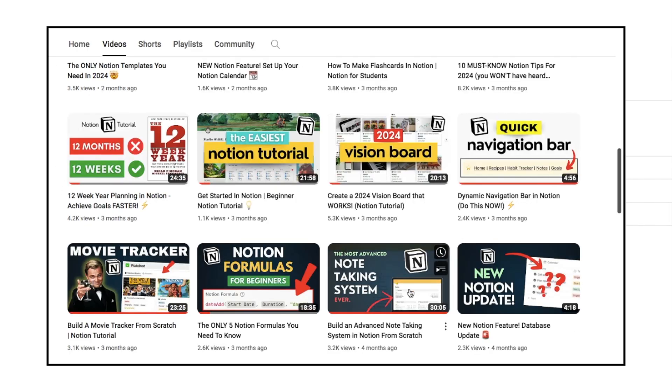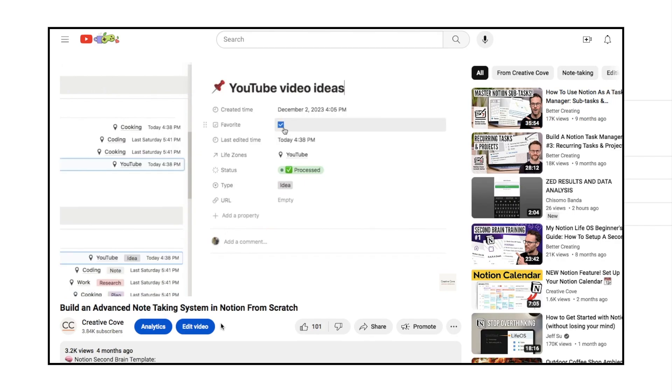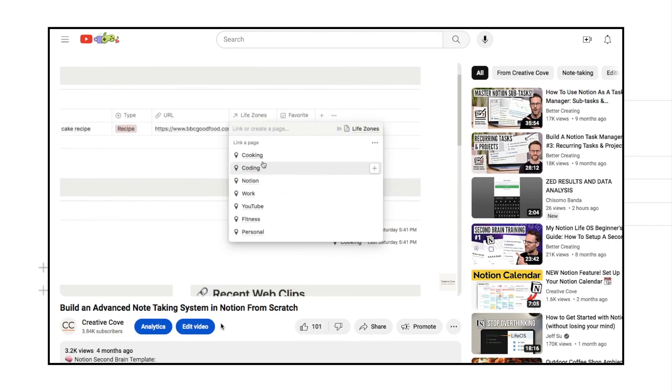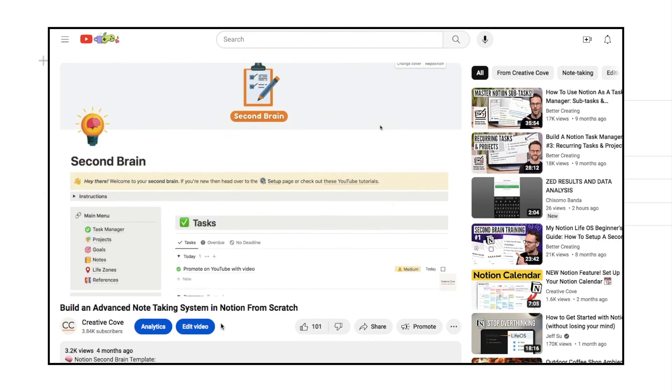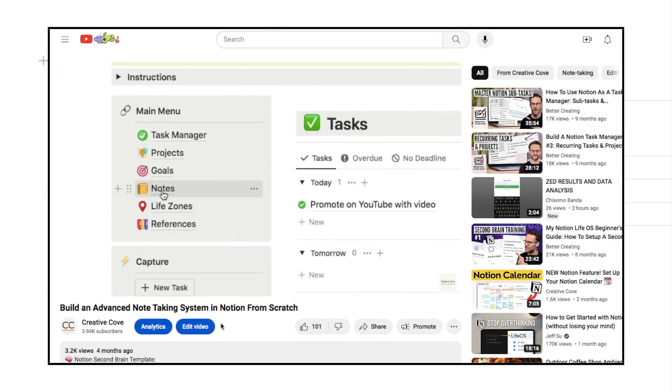I do actually have another video on my channel where I show you how to make a more advanced note-taking system. So if you want to take this to the next level, then check out that video, I will link it below.